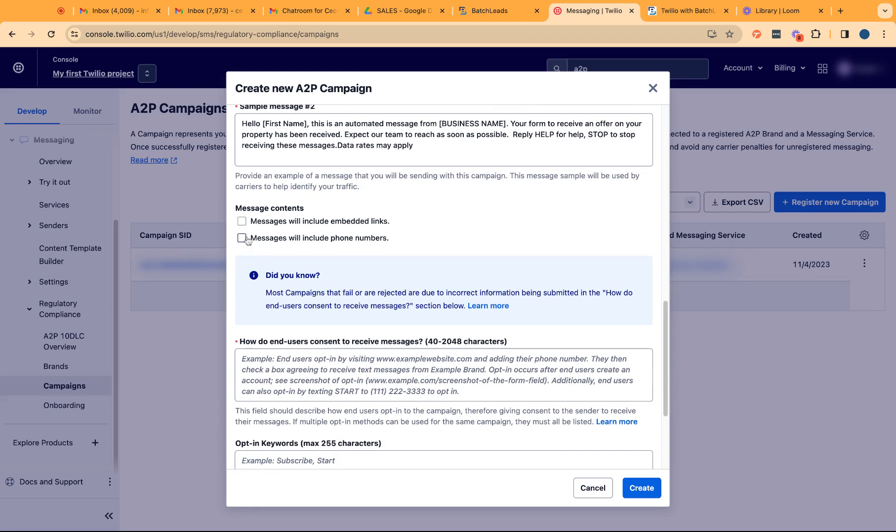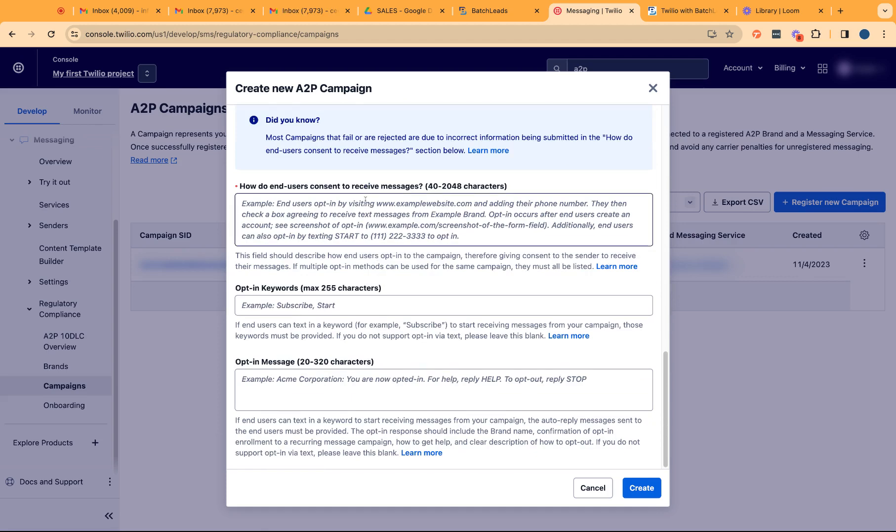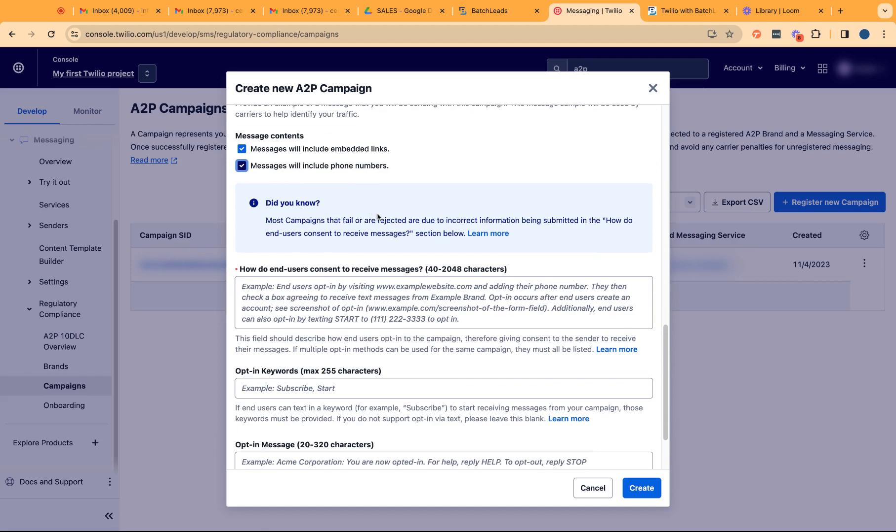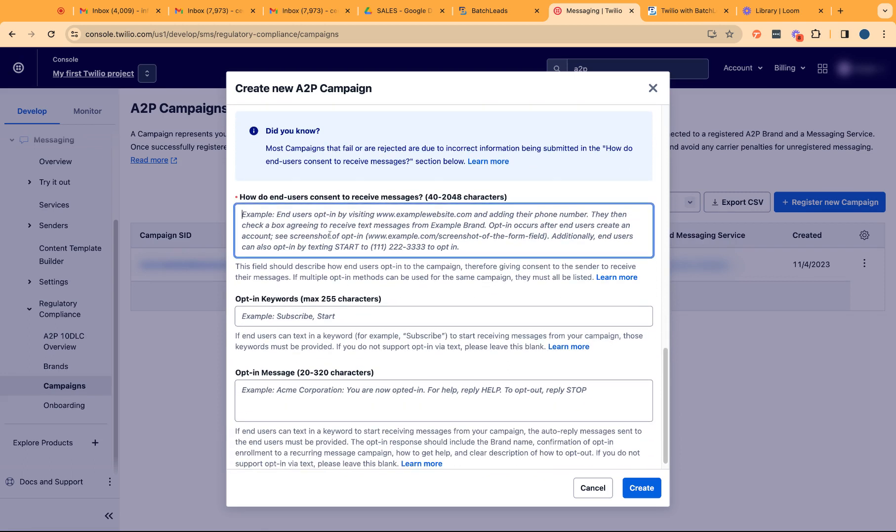The message contents can include or will always include or may include embedded links and phone numbers. So always just turn that on.